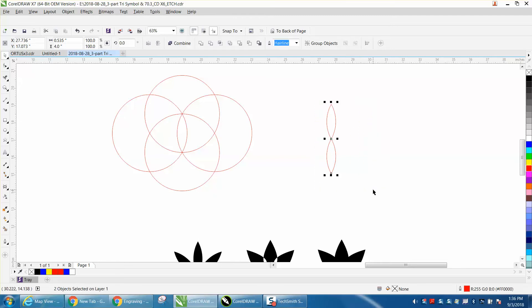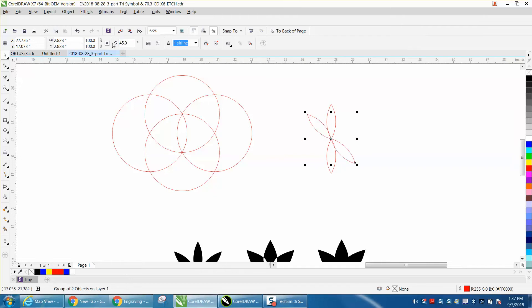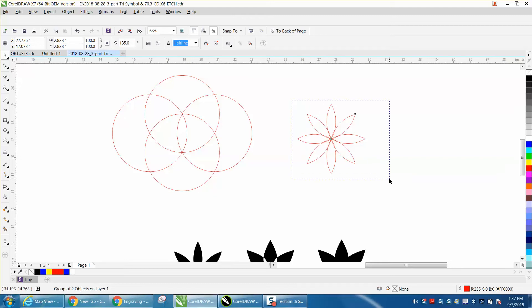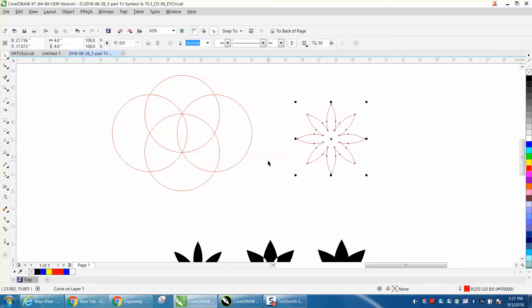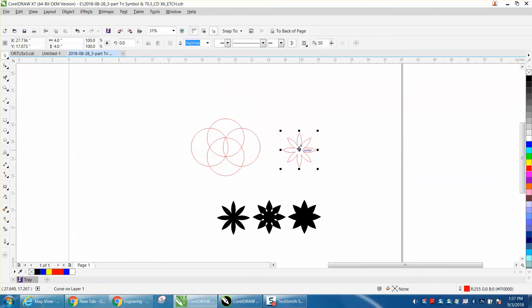I'm going to Ctrl-G and group it together. I'm going to Ctrl-D and make a duplicate. I'm going to rotate it 45 degrees. I'm going to Ctrl-D, Ctrl-D, grab it all and weld it, and there is the first flower shape.